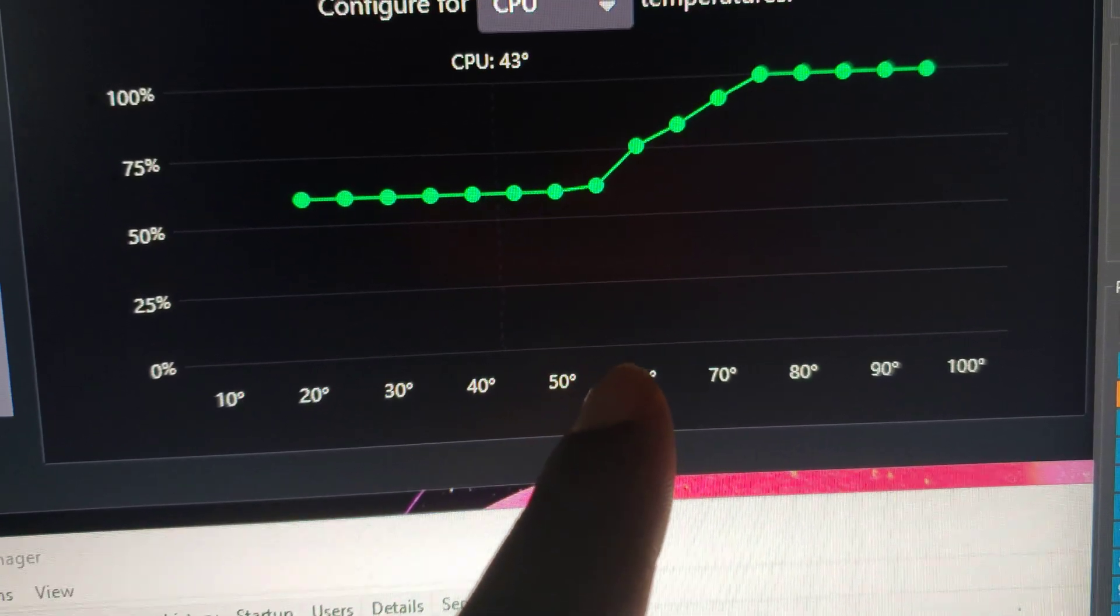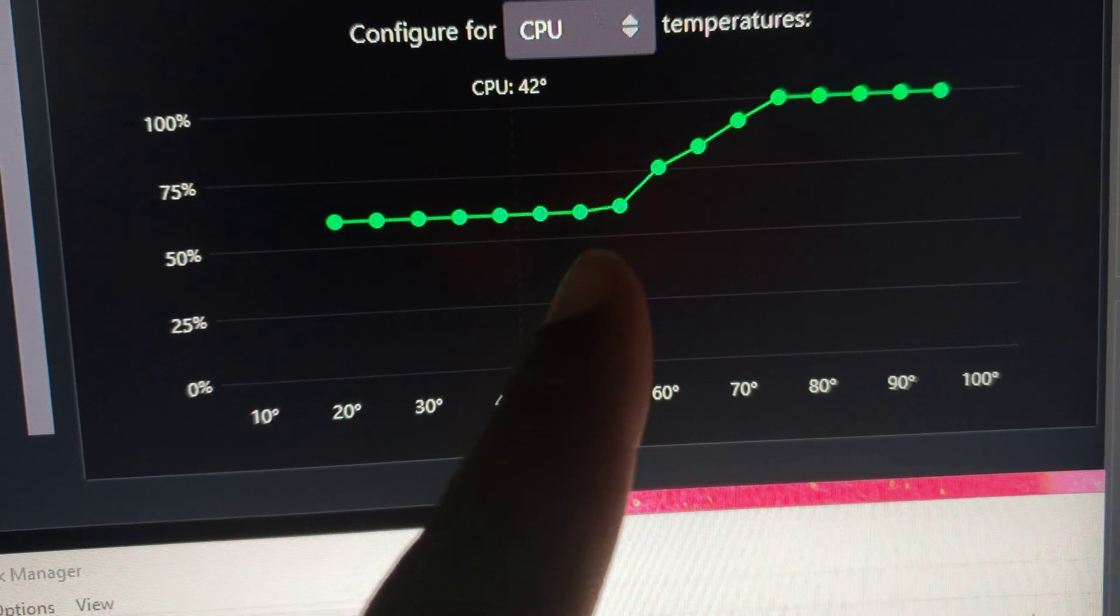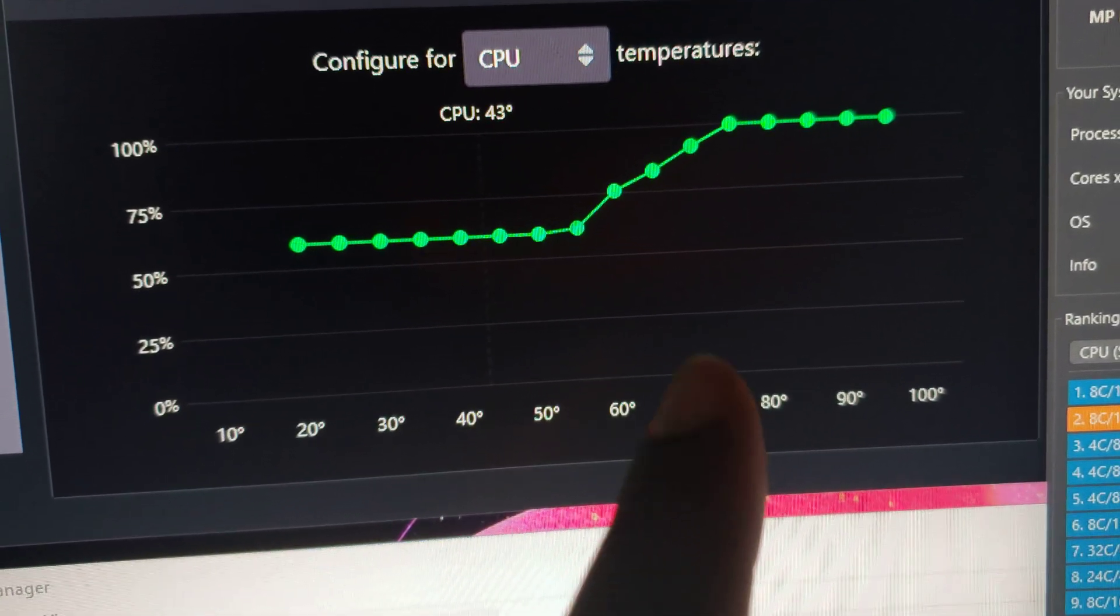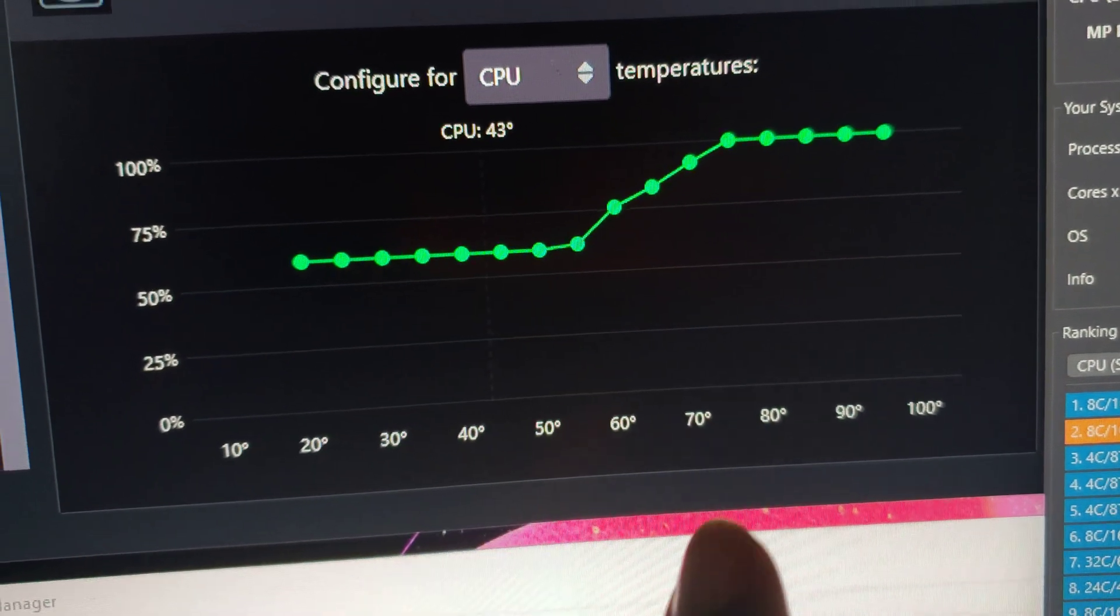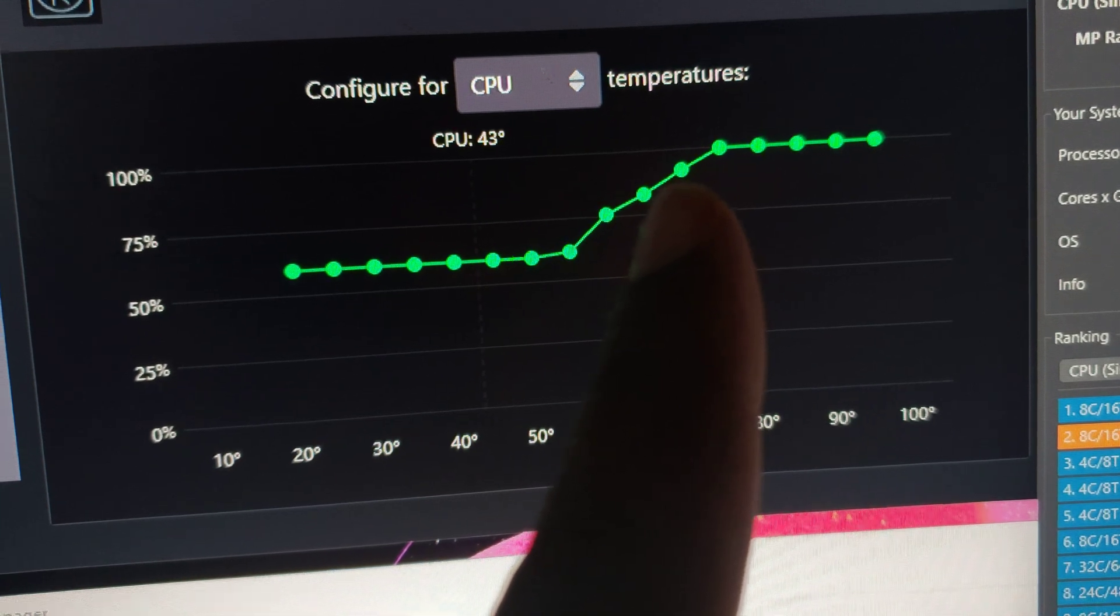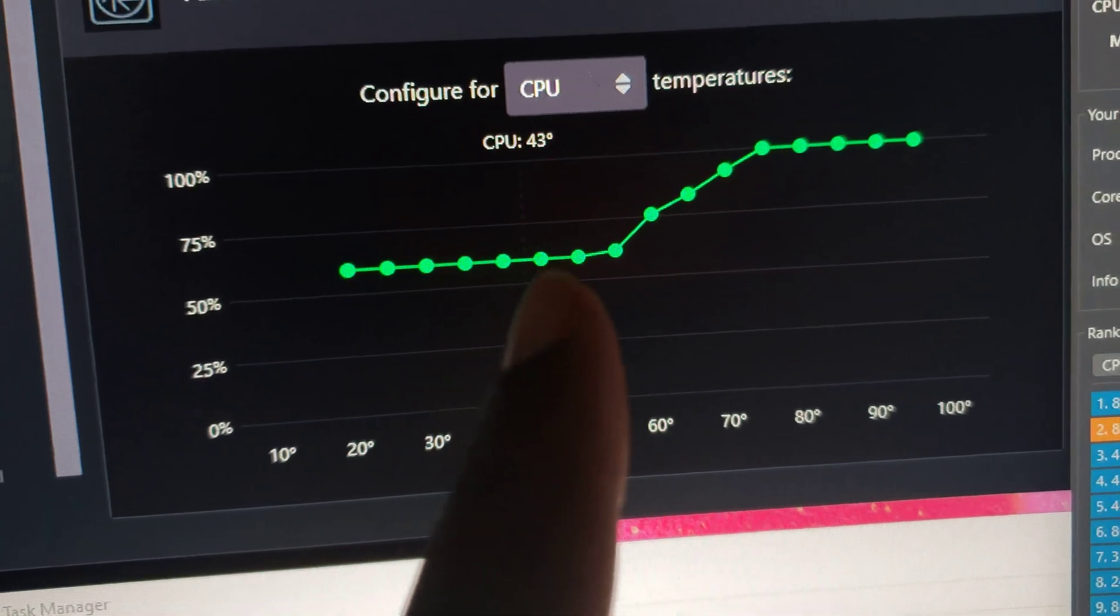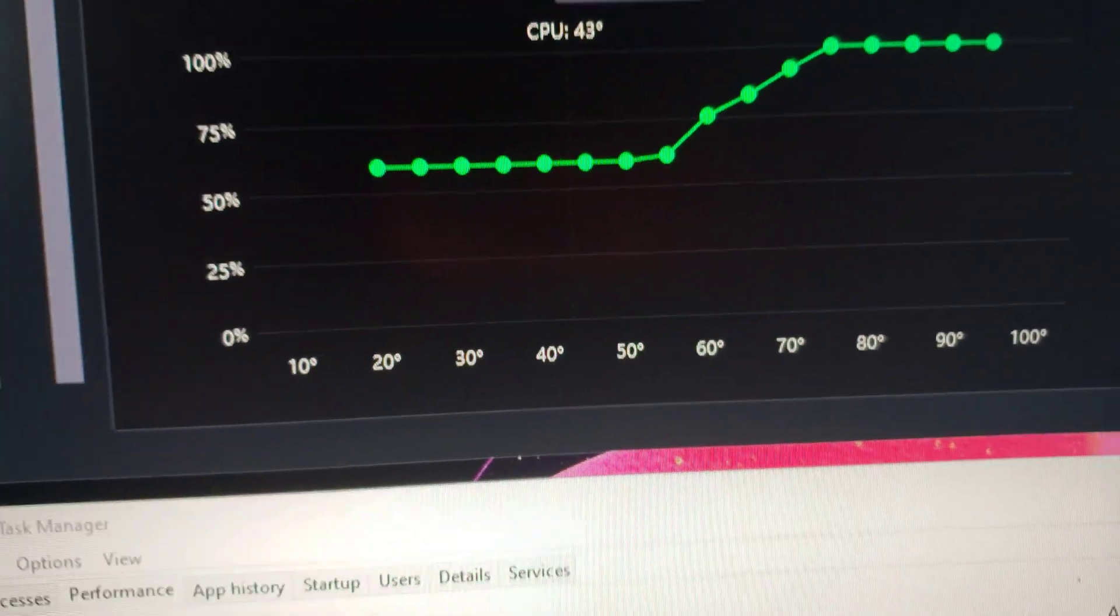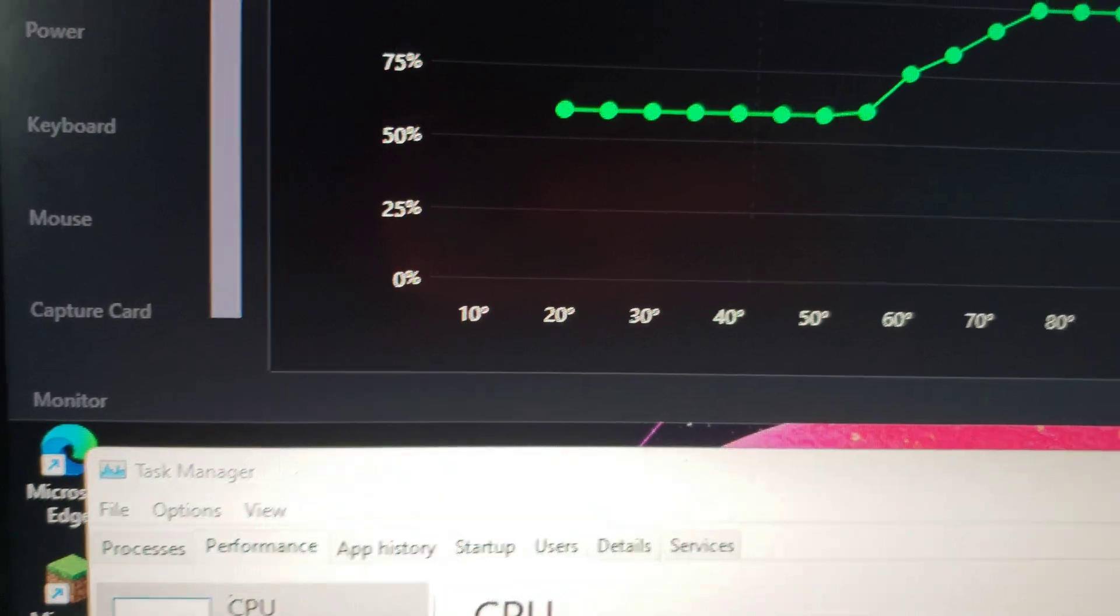Once it hits about 70 it picks up even more, but then once it gets to about 70 and ramps up right here at the beginning, it drops back down to about 43%, sorry 40 to 43 degrees or so.